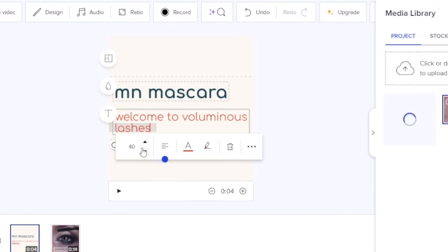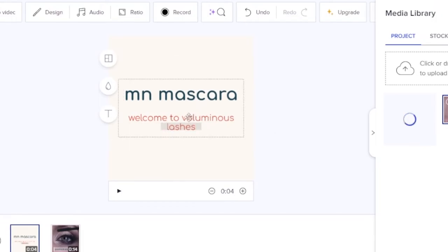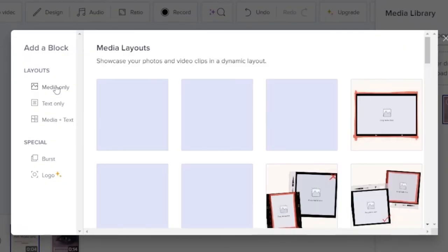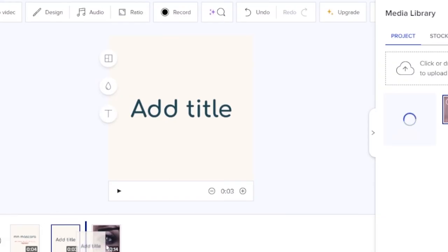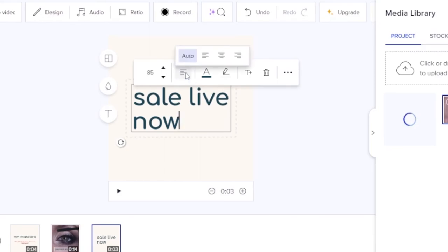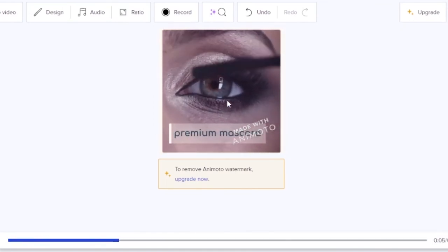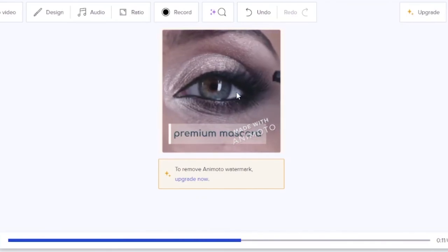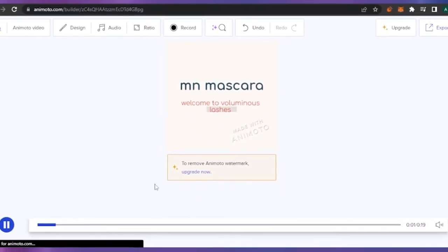In the subtitle section I'll add text and make it small — size 32 looks good. I'll center align it. I'd like to change the font to something more professional but for the sake of this video I'll keep it. At the end I'll add another text-only block with the title 'Buy Now.' If you play the video, it goes: 'MN Mascara,' then the mascara video clip, then 'Buy Now' — and that's the complete video, showing how easy it is to create with Animoto.